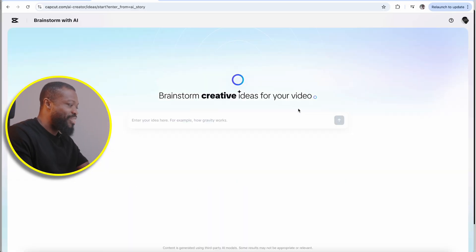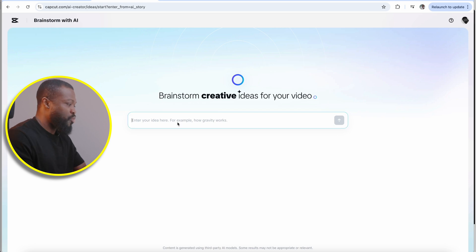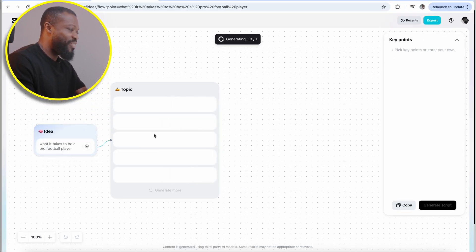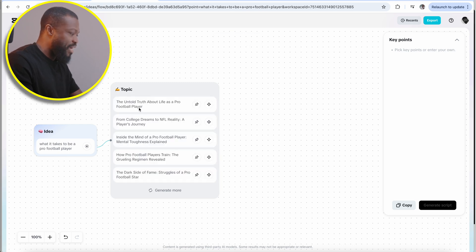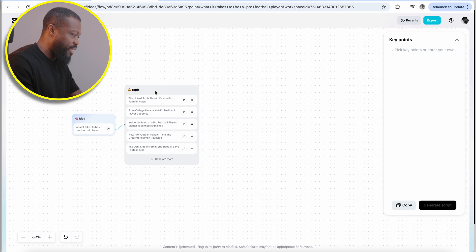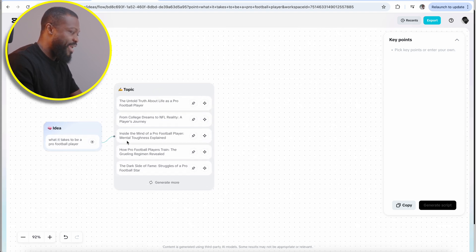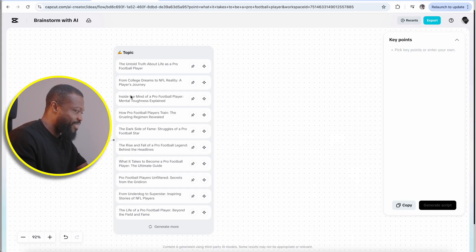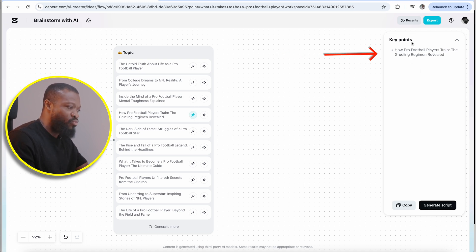This is like having personal assistants right next to you. When you click on brainstorm with AI, this is really insane. We're going to put in a topic — I want to know what it takes to be a pro football player. Then click on this side and it's going to bring you to a window that generates some topics we can start from. You can zoom in and zoom out. If you're not happy with the ones created, you can click on generate more. Then this is what makes it really powerful — when you like one of the points, you can click on pick and it's going to add to the key points on this very side.